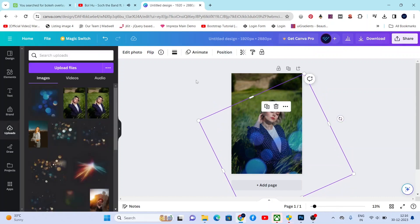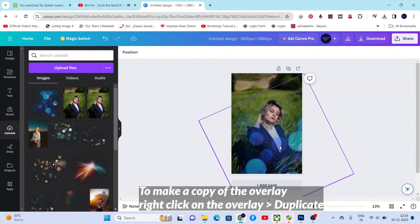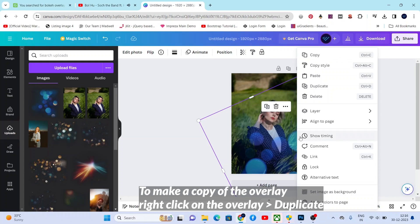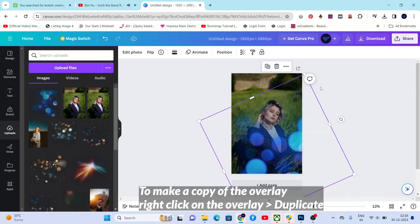To make a copy of the overlay, just right-click on it, then select duplicate.